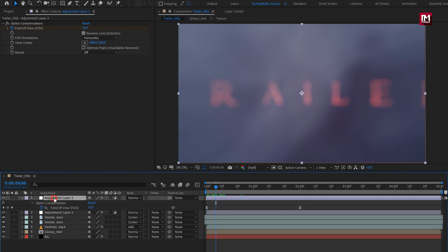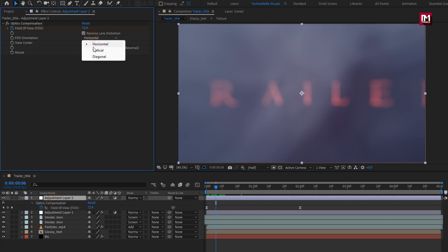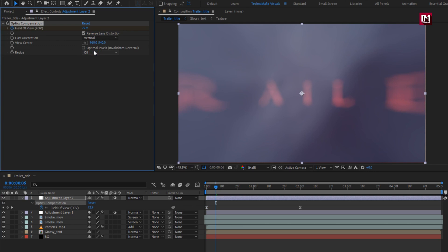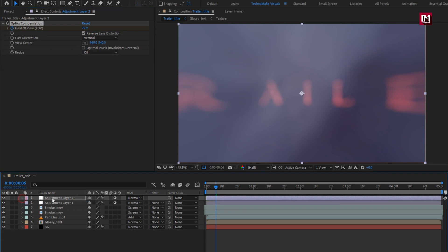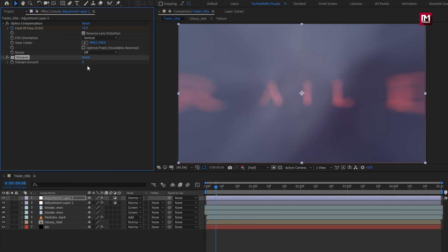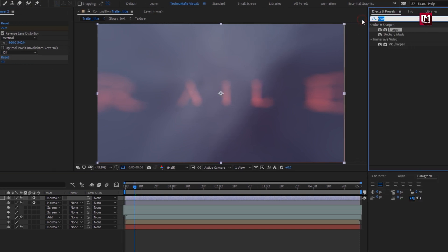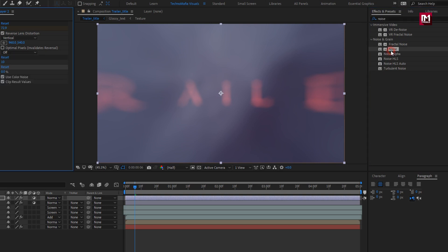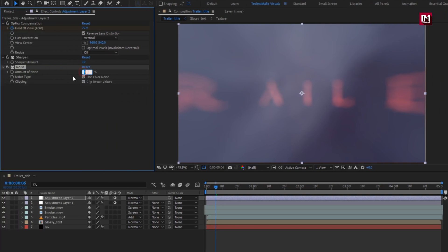Now for Optics Compensation, change orientation to vertical. Perfect. Now for this adjustment layer, in Effects and Presets, search for Sharpen and add it to the adjustment layer. Set sharpen amount to 10. Now in Effects and Presets, search for Noise and add it to the adjustment layer. For noise, set amount of noise to 2%.